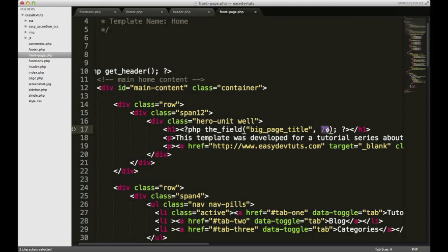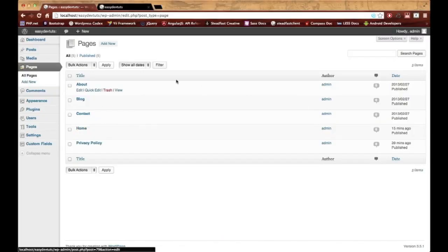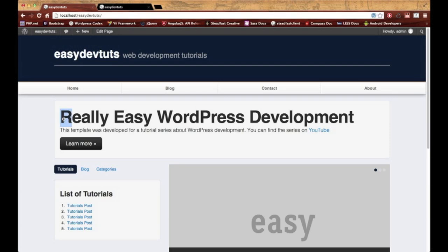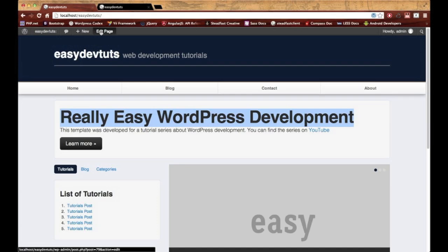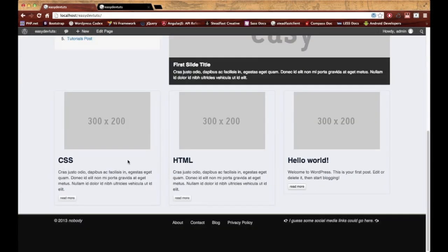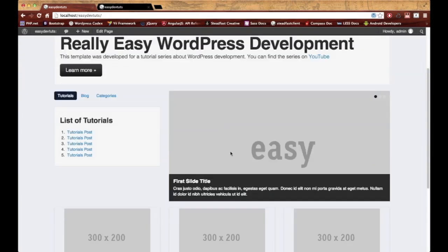Let's go ahead and save it. I'll go back here—this is my site—and bam! Really Easy WordPress Development. So what I've just shown you is how powerful this plugin can be. You can do a lot with it.